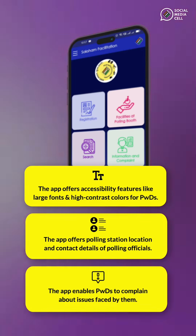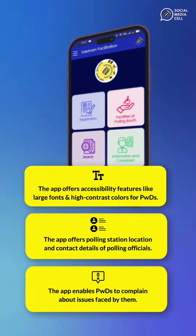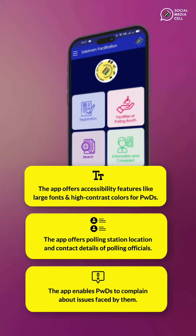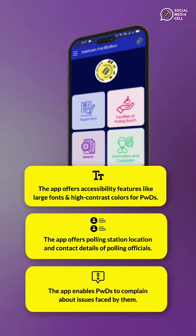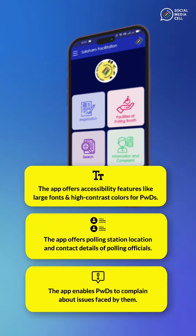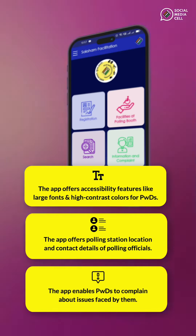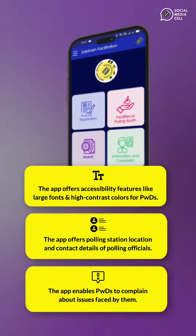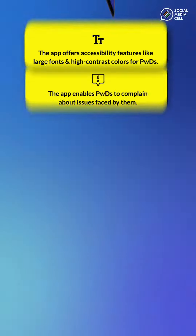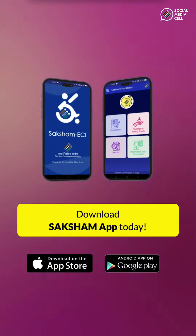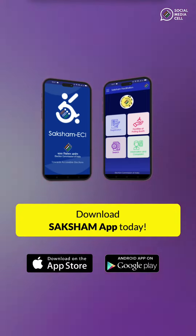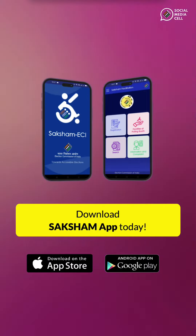The app provides polling station locations and contact details of polling officials. The app also enables PWDs to complain about issues faced by them during the electoral process. Download Saksham app today and help us serve you better, because every vote is precious.